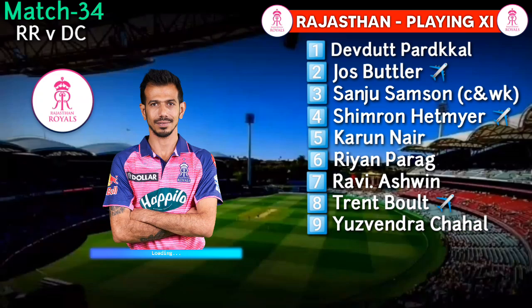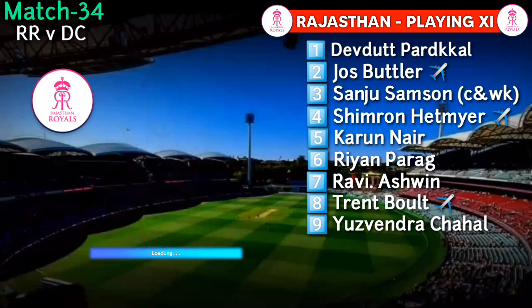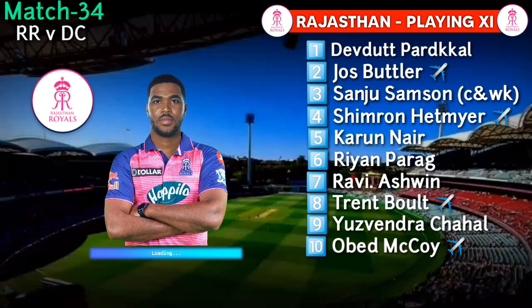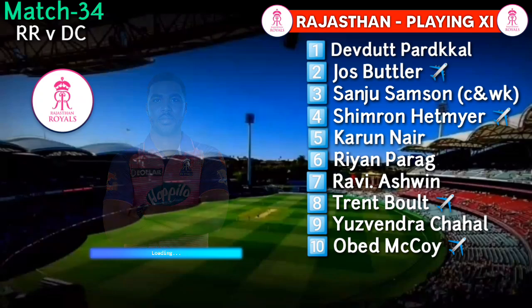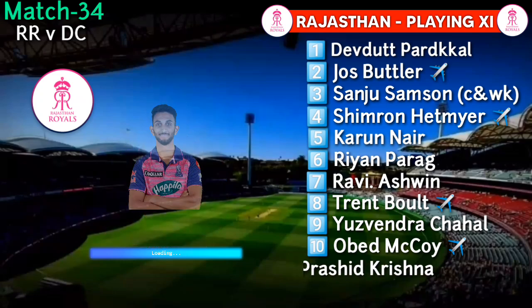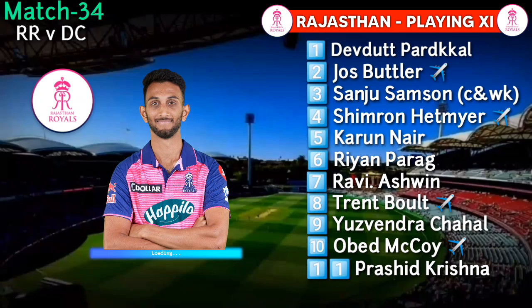No. 9: Yuzvendra Chahal. No. 10: Obed McCoy. No. 11: Prasidh Krishna.